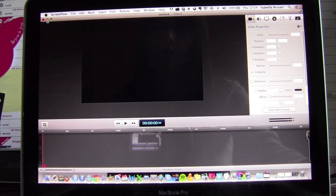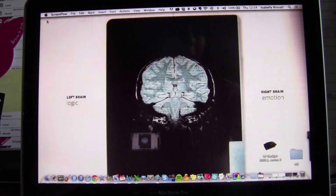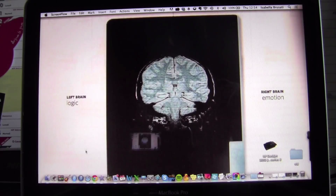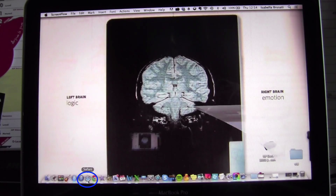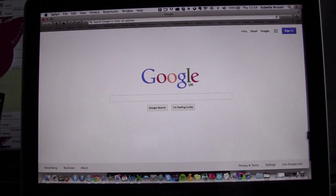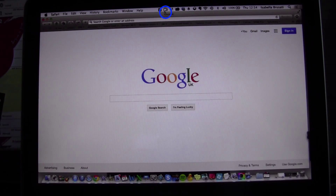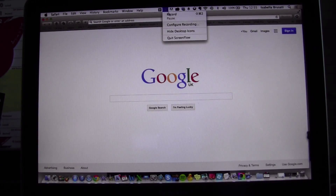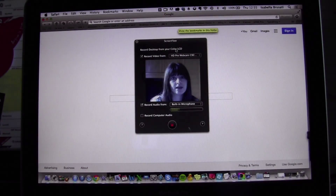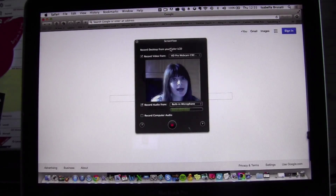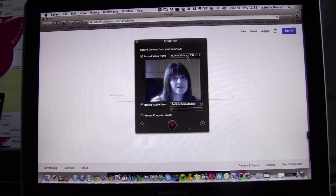You minimize the window and now we go to Safari. You have to click on Safari and you will see that here it changes, and we go to the ScreenFlow icon in Safari. Click on it and go to Configure Recording, and you will see that now I appear. The camera has been activated and it's picking me up.